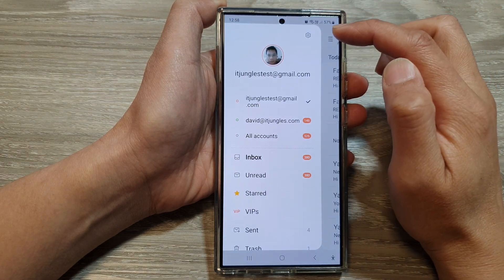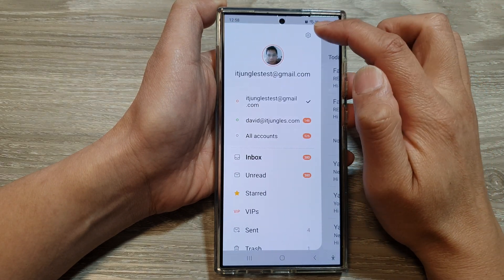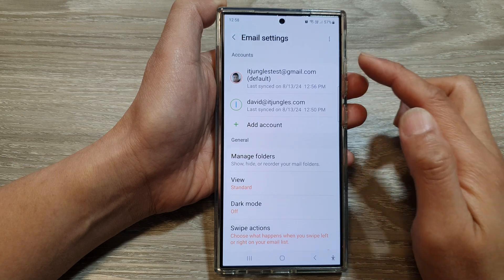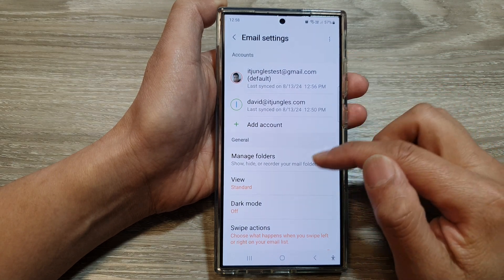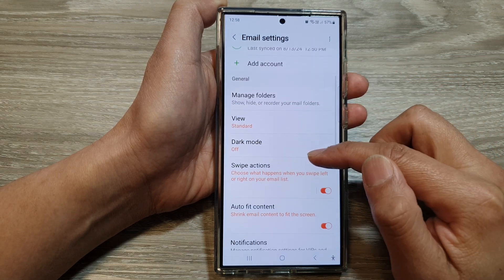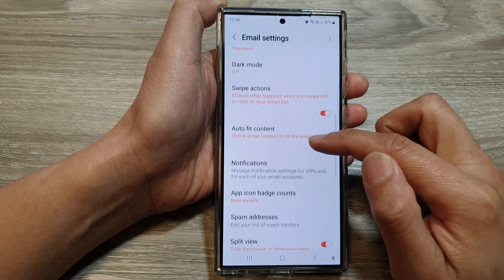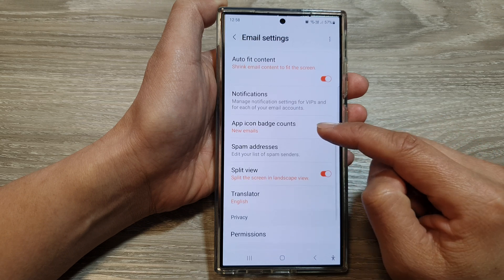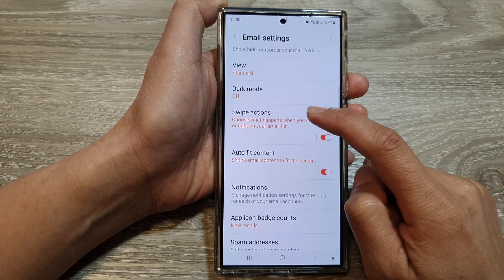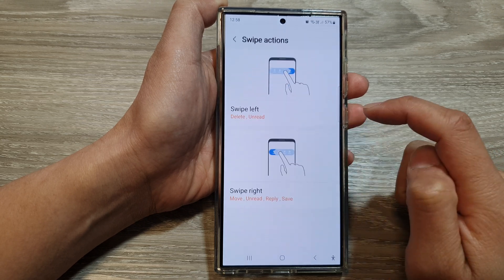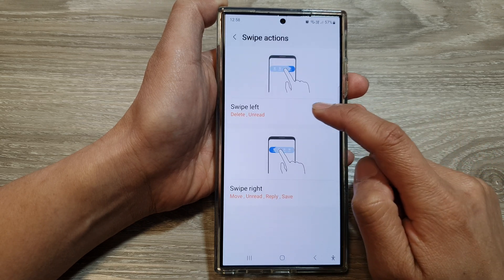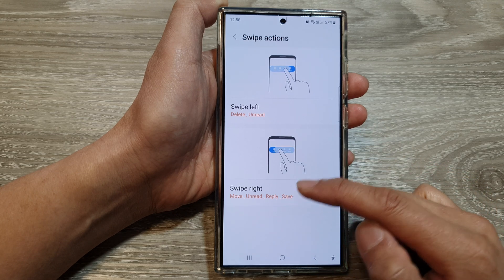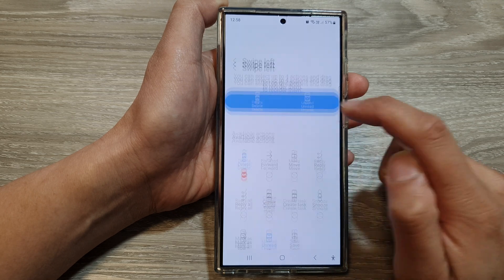From the pop-out menu, tap on the settings icon. Now in email settings, scroll down and tap on swipe actions. Then to customize the swipe left or swipe right, tap on it.